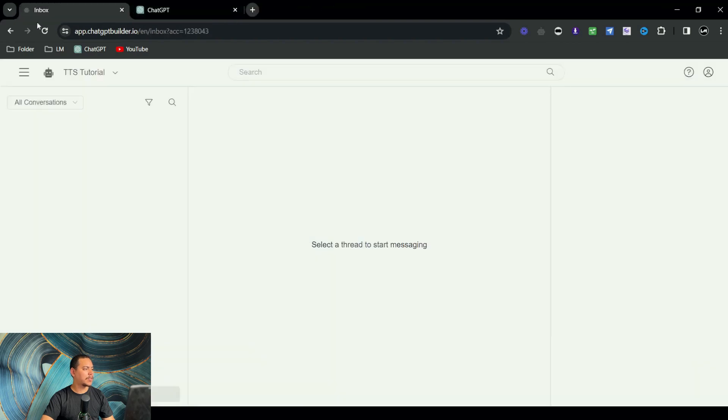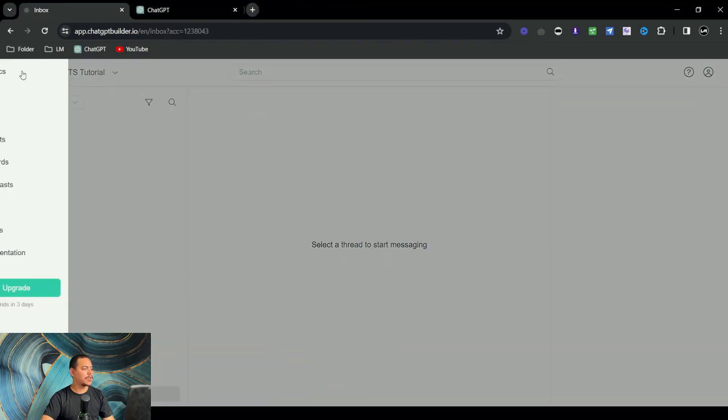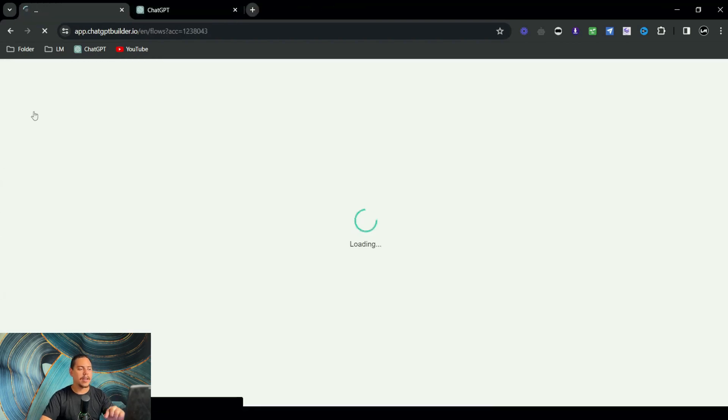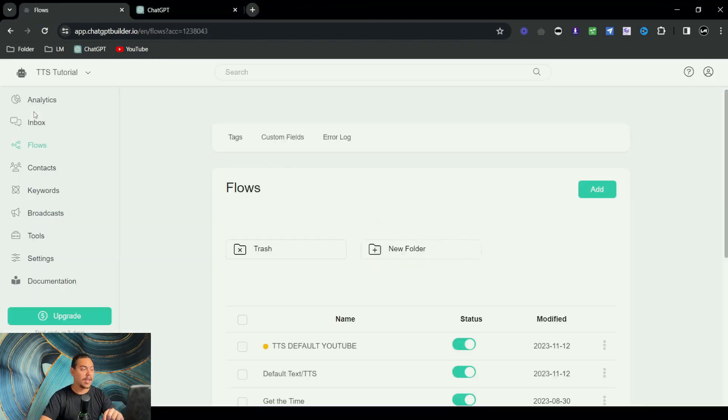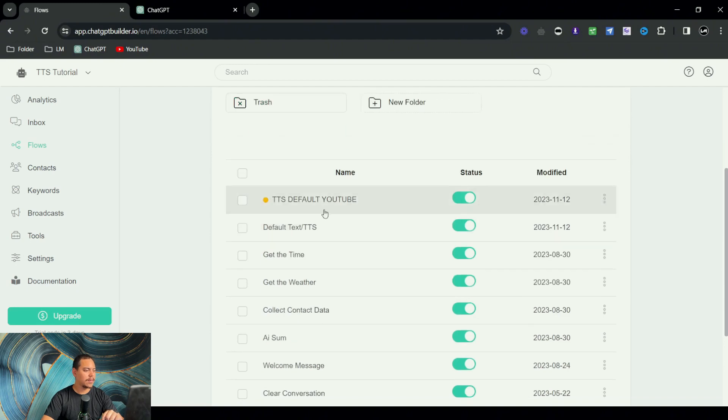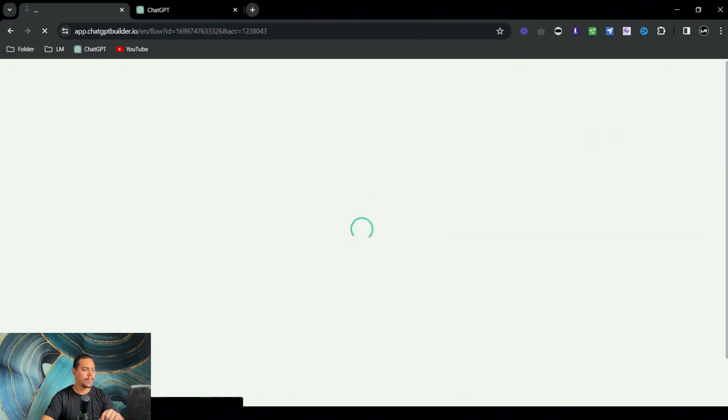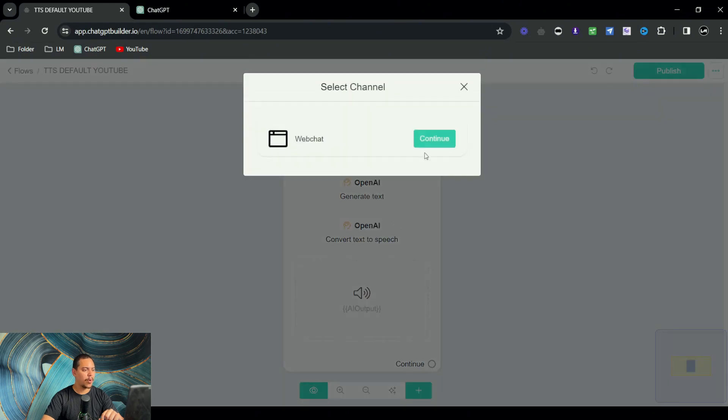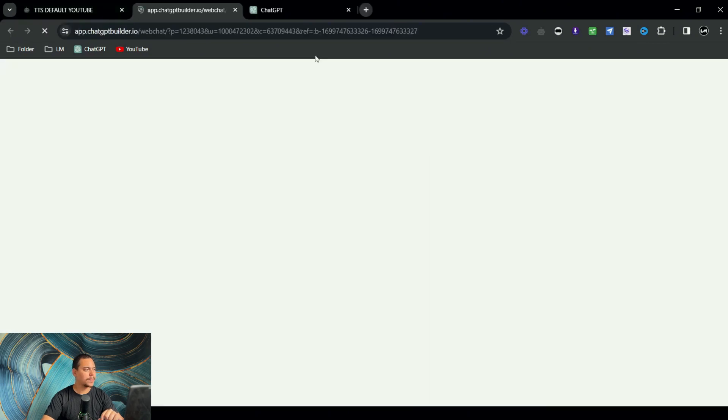Okay, so what we need to do is we need to go over to flows and then preview it again. So let's go here, publish one more time, and then click on preview web chat.